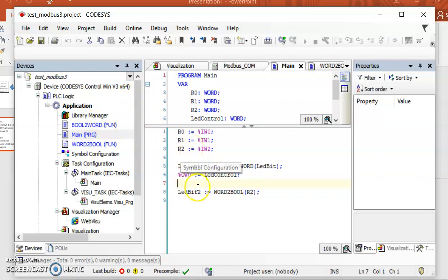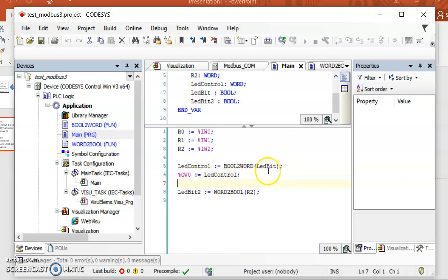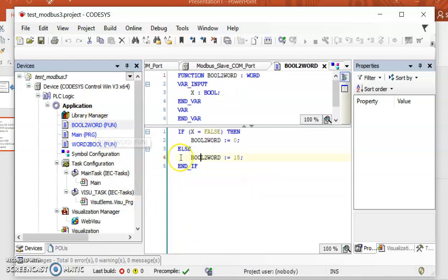Let me show you what this project contains. In the main program it is very simple — the only thing I am doing is reading from input variables into registers r0, r1, and r2. Then I am using functions bool_to_word or similar to convert the boolean variables to word variables. This is written in Structured Text.